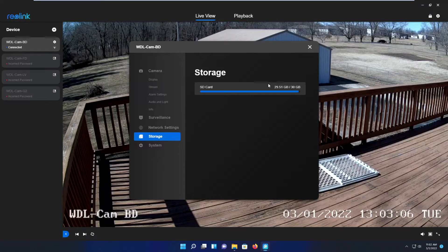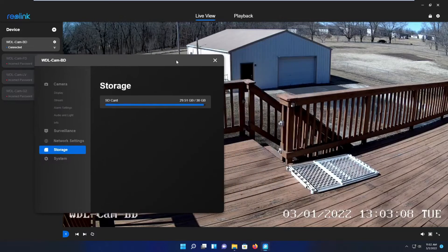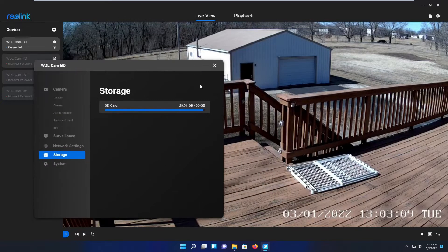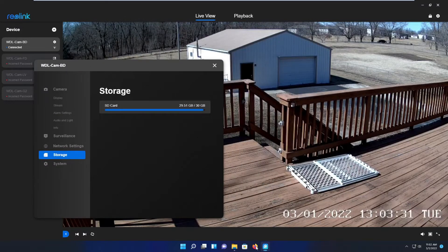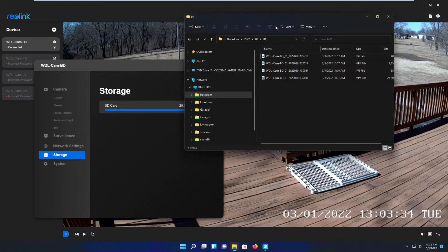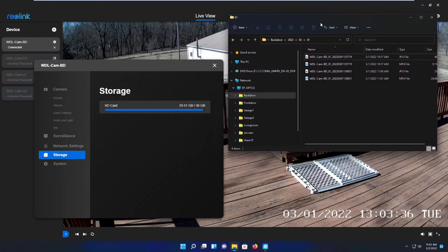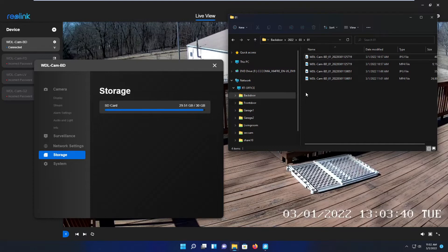...and save all your footage to the FTP server, will it still work if there is no SD card in the camera? That's what we're going to try out today. We are removing that SD card to see...